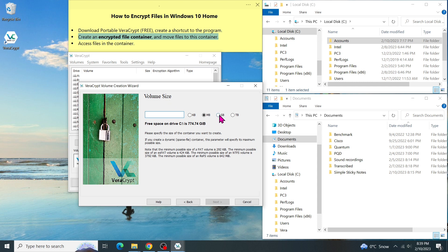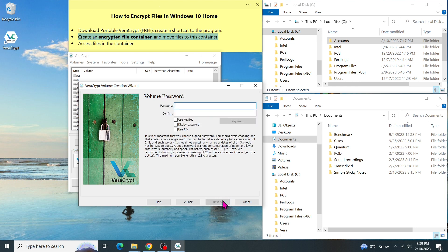Since my account folder is not too big, I will choose the volume size of 10 gigabytes. Then click on Next. Enter the password and confirm. Then click on Next.